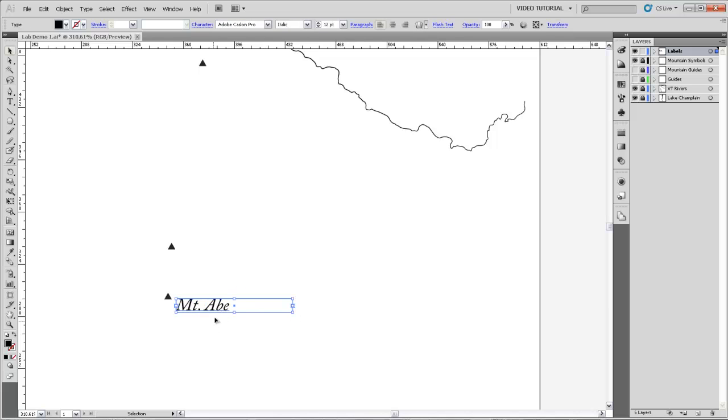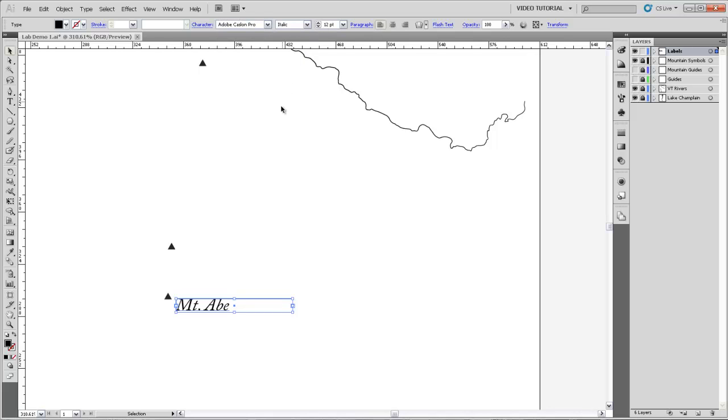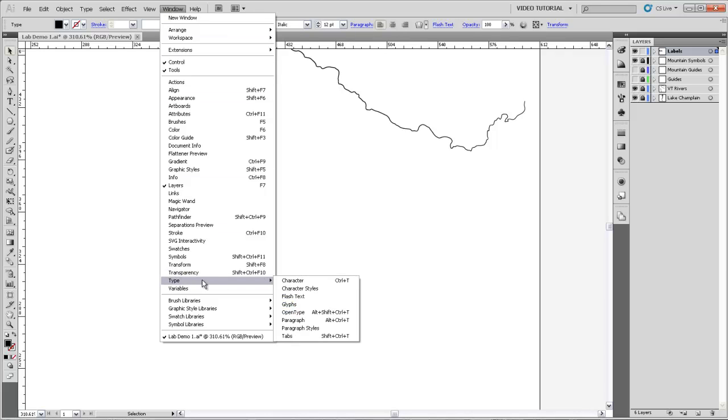And then you can see up here on this toolbar at the top that you can change some of the text styles. So for instance, I could change the font or the font size right up here. There's also a whole panel devoted to just changing type styles and paragraph styles. And if you go up here to the window menu, you can go down to Type and Character and Paragraph for the two panels I'm going to talk about next.